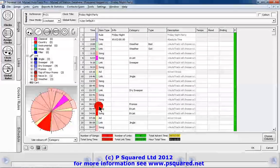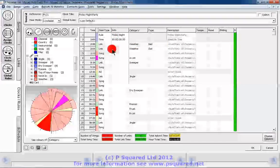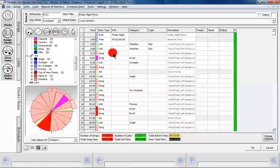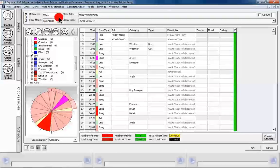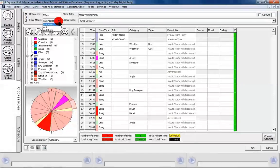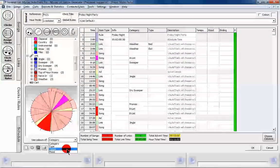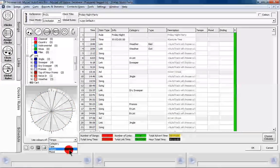Being over the hour is fine — it allows us the ability to drop a couple of songs if we want to. So that's our Friday Night Party clock: it's got our weather bed, weather out, straight into a song, using the show rule of Friday Night Party. We're going to leave it as a live assist hour. The options here are live, auto, and auto fades. Auto fade will fade down to any absolute time markers, and auto will just play one song after another.